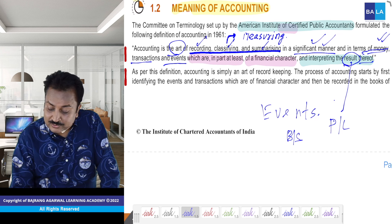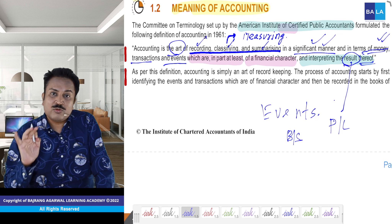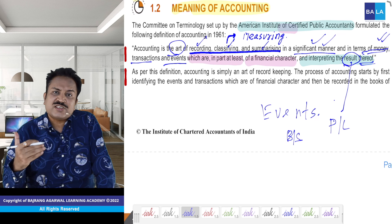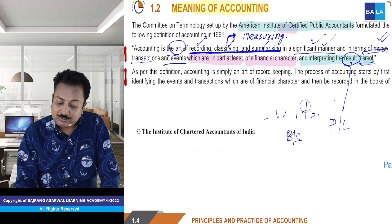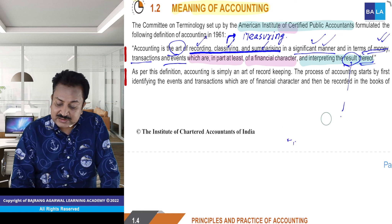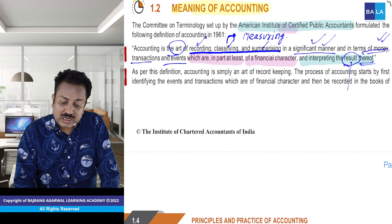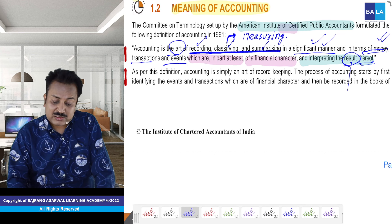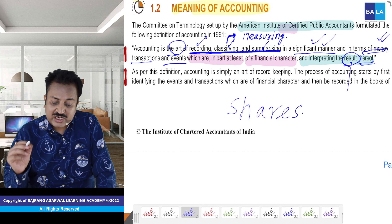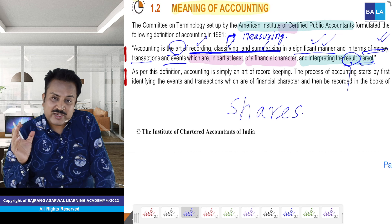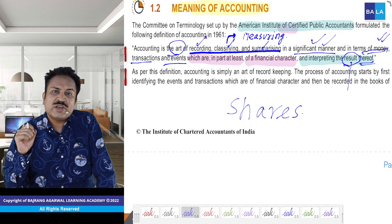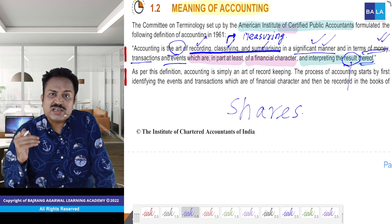So — interpreting the results thereof. Itna kuch karne ka matlab hai — accounting ka definition aap samajh chuke ho. Par aage hum dekhenge ki is definition pe ek cheez missing hai. Aaj ke zamaane mein, aapke company mein, shares hota hai — bahut log stock market mein paisa lagate hain. So kisi bhi company ka performance jaanne ka adhikaar un logon ko hai, jo investor hain.